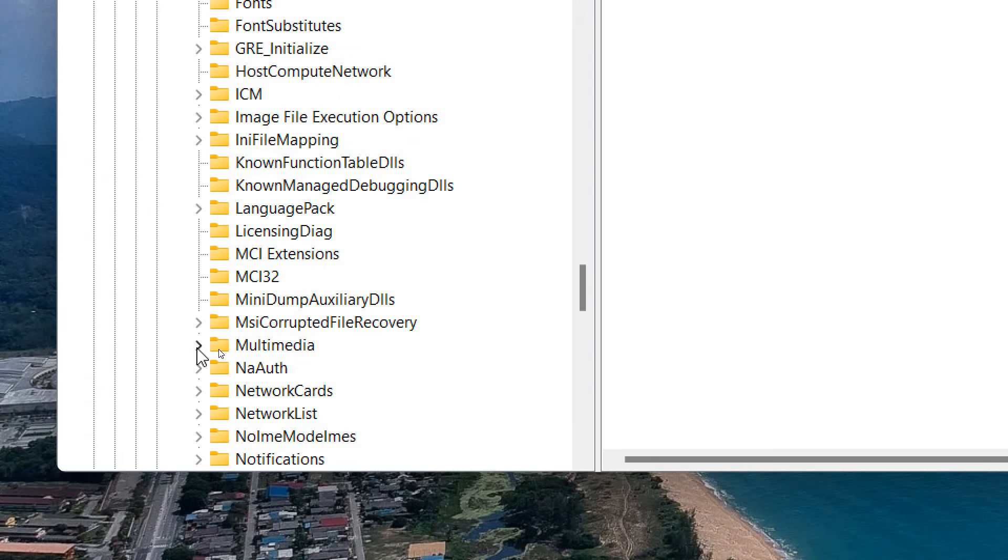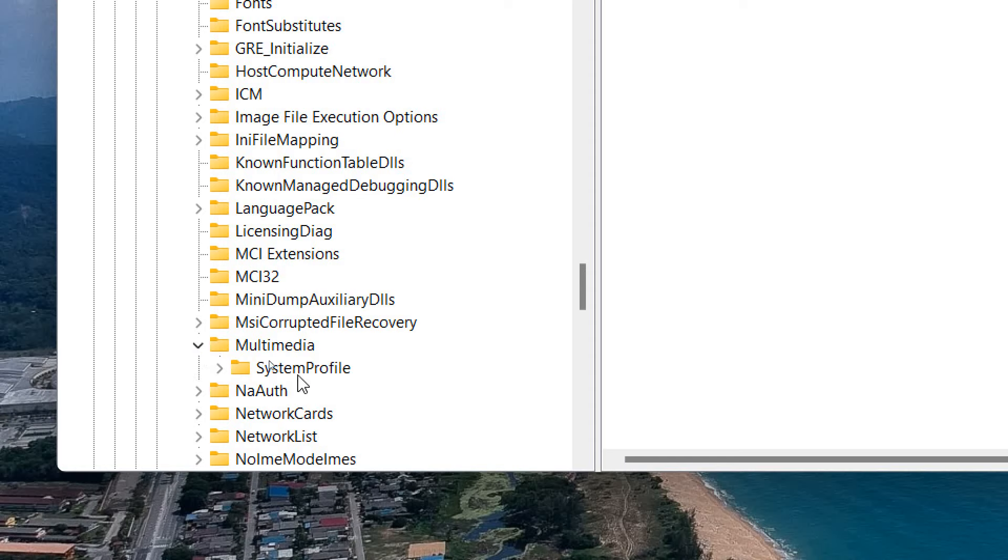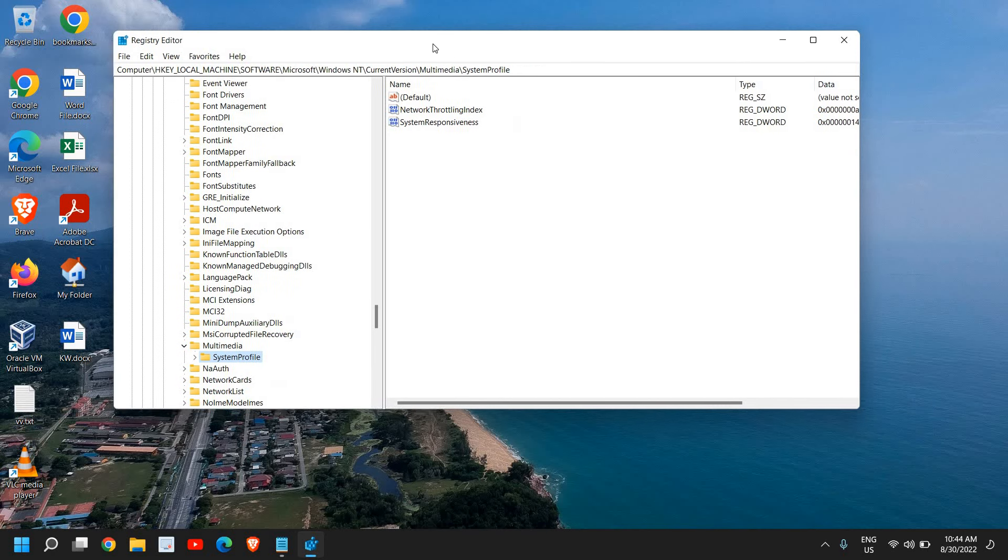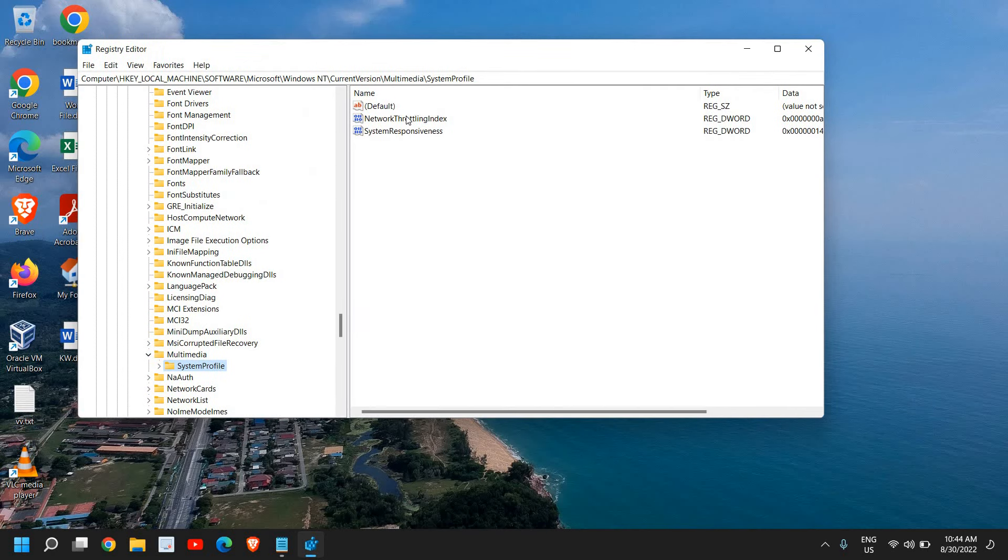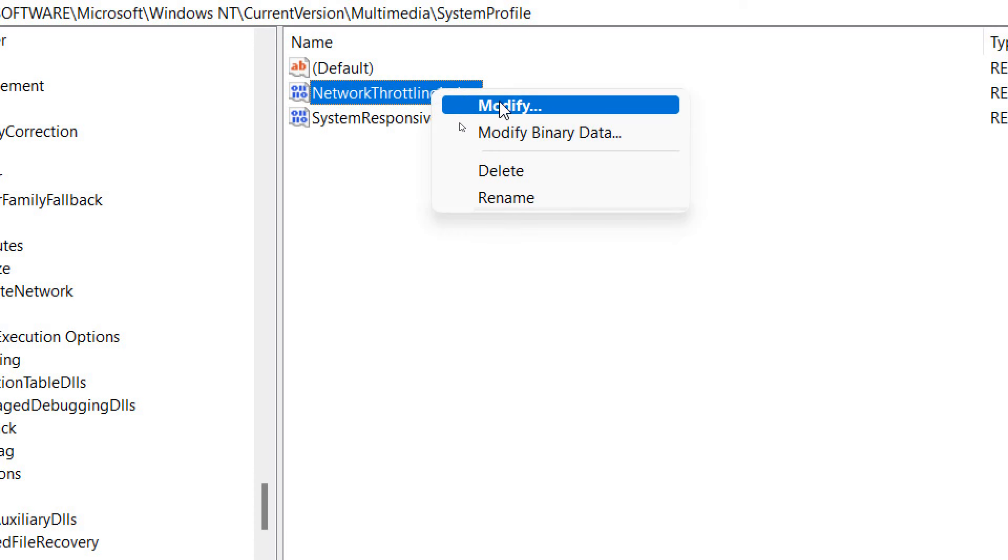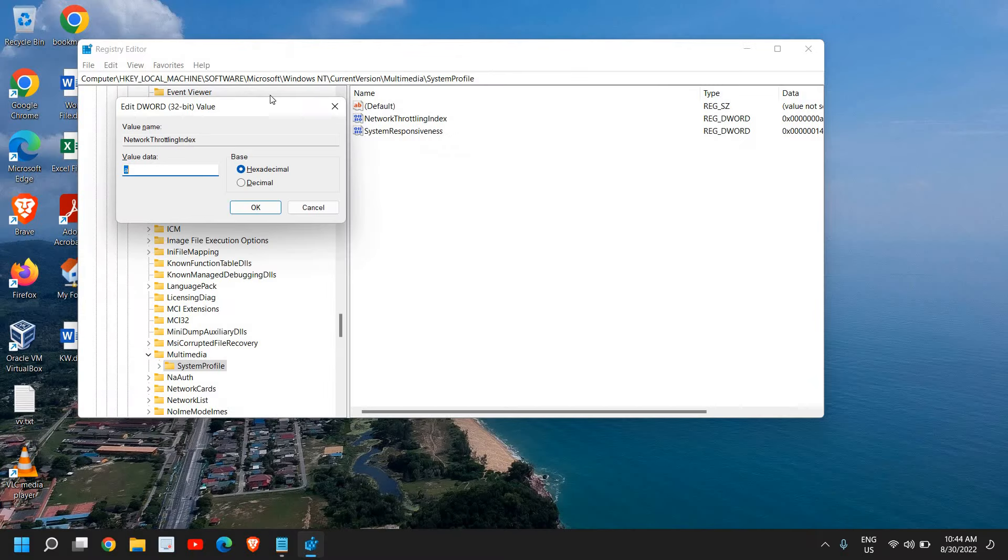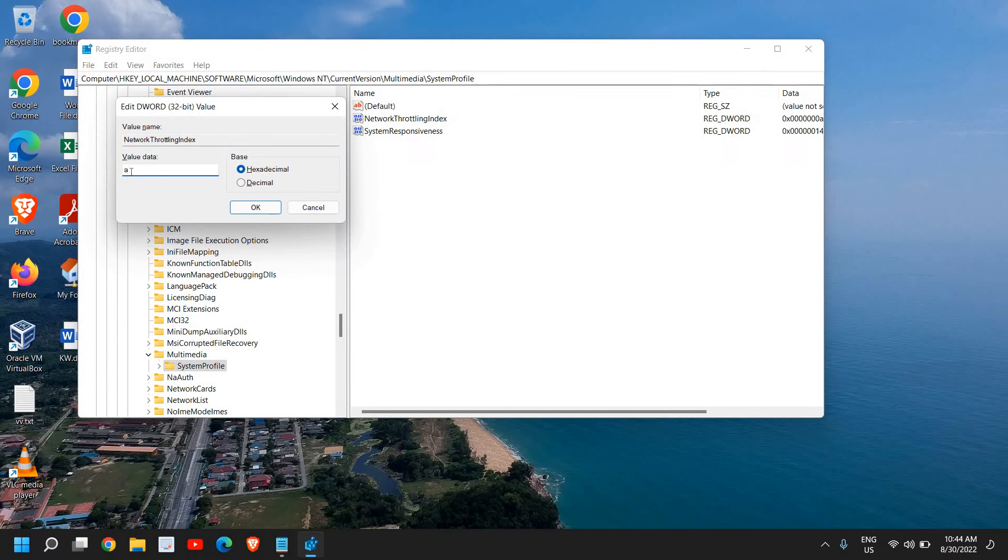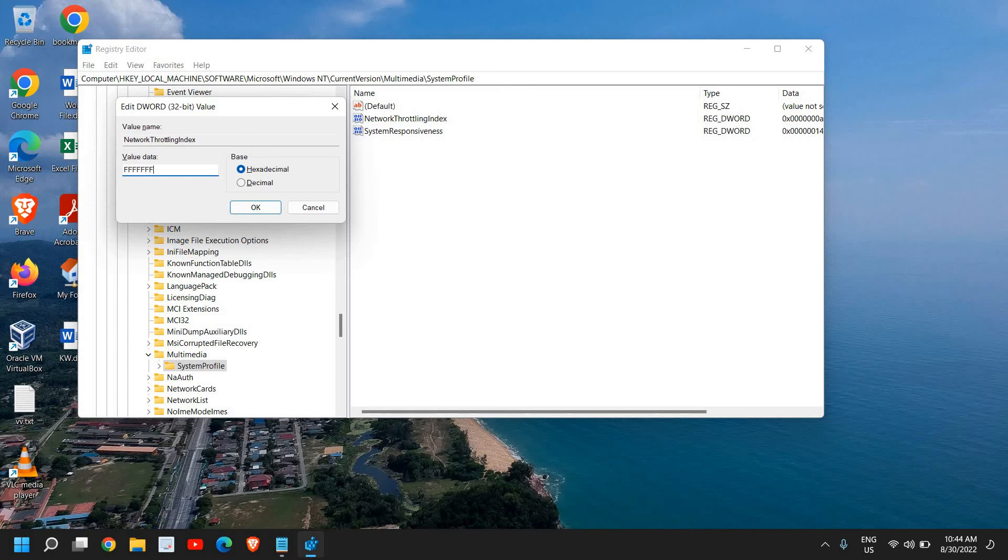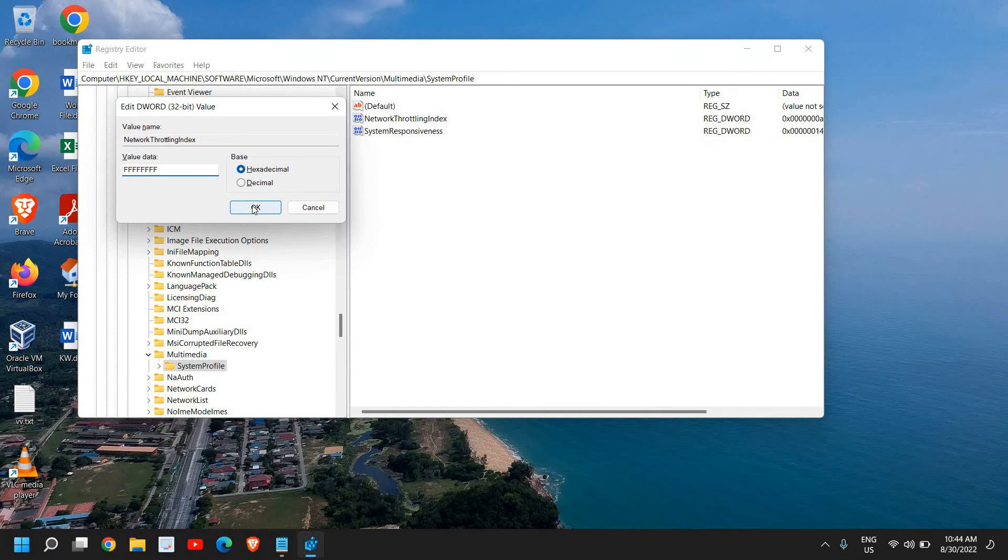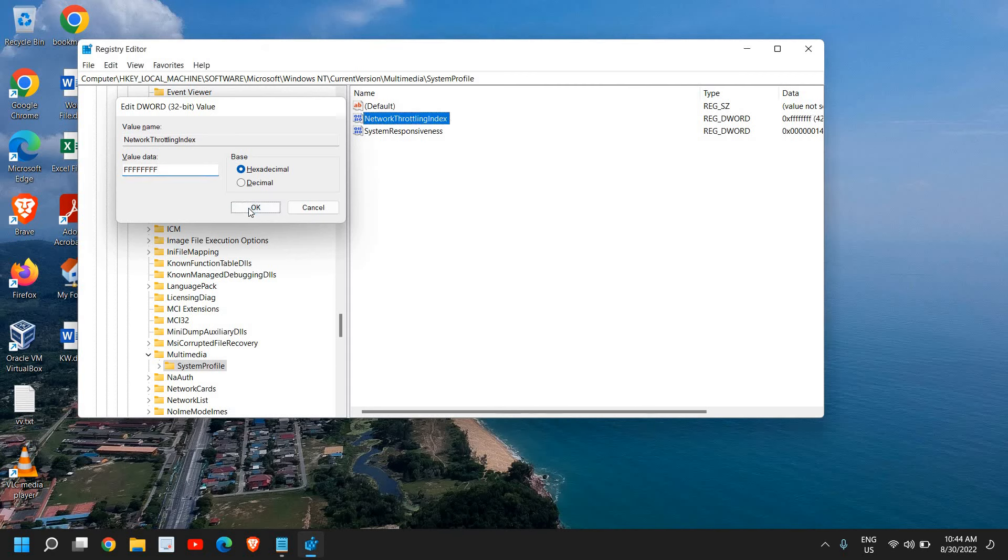I will expand that as well. Under Current Version we are looking for Multimedia and here we go, we have found it. I just need to expand it and you will find System Profile. Once you have found it, click here, just do a left click, and at the right hand side you will find NetworkThrottlingIndex. You just need to do a right click and click on Modify and here you must have a different value. Now here you need to type eight times F consecutively: 1, 2, 3, 4, 5, 6, 7, 8. Eight times F in a row and you just need to click on OK. Once you do that, close this window.